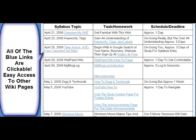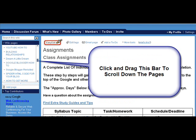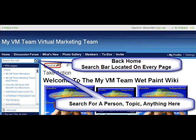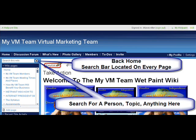All the blue links on the entire wiki are clickable, so click around and jump from page to page. Click and drag the left-hand scroll bar and it'll show you all the listings of all the pages on the wiki. The search bar is located on every page. Now we're going to jump from the home page to the discussion forums page.